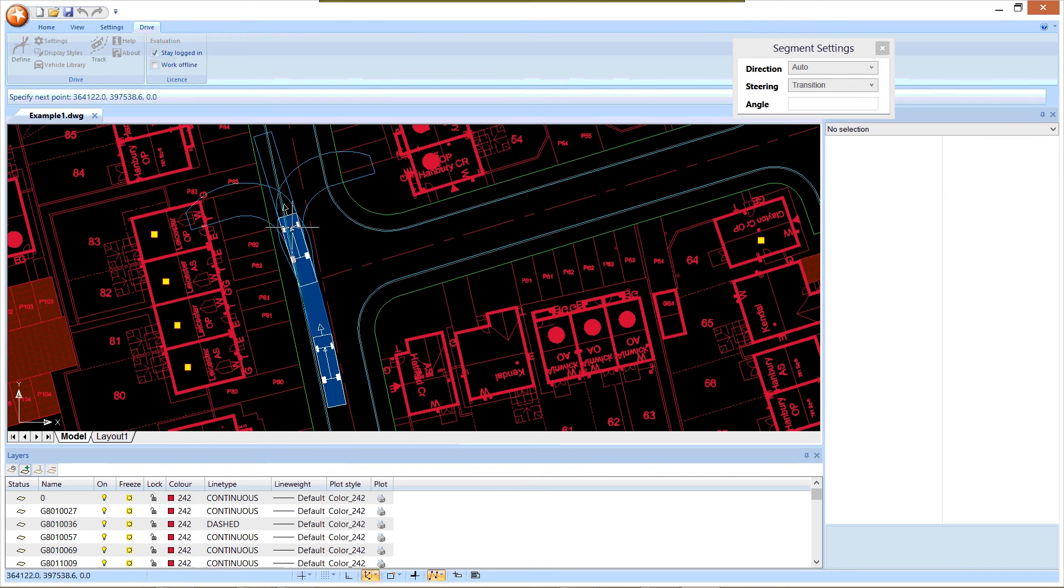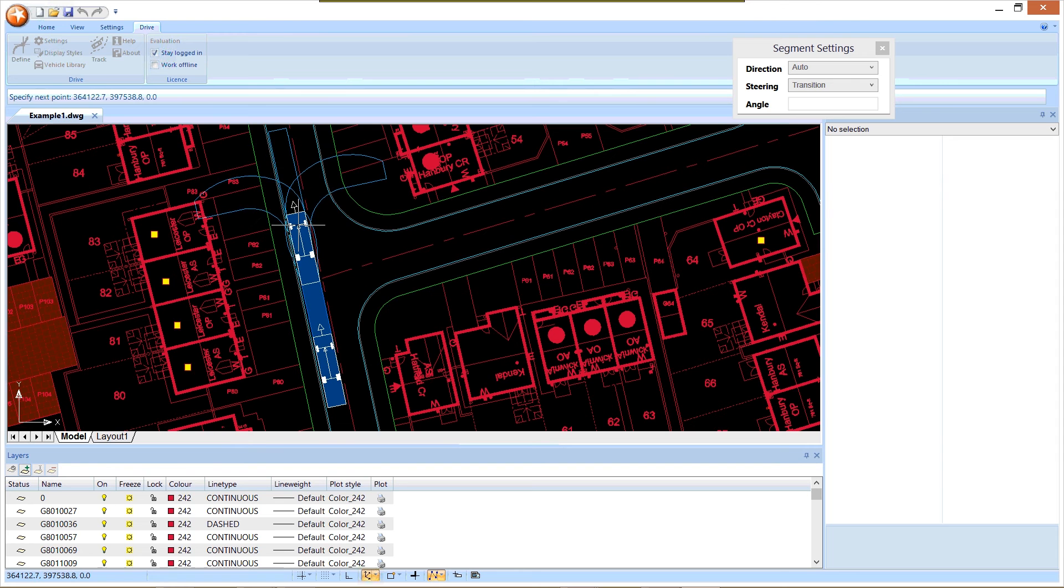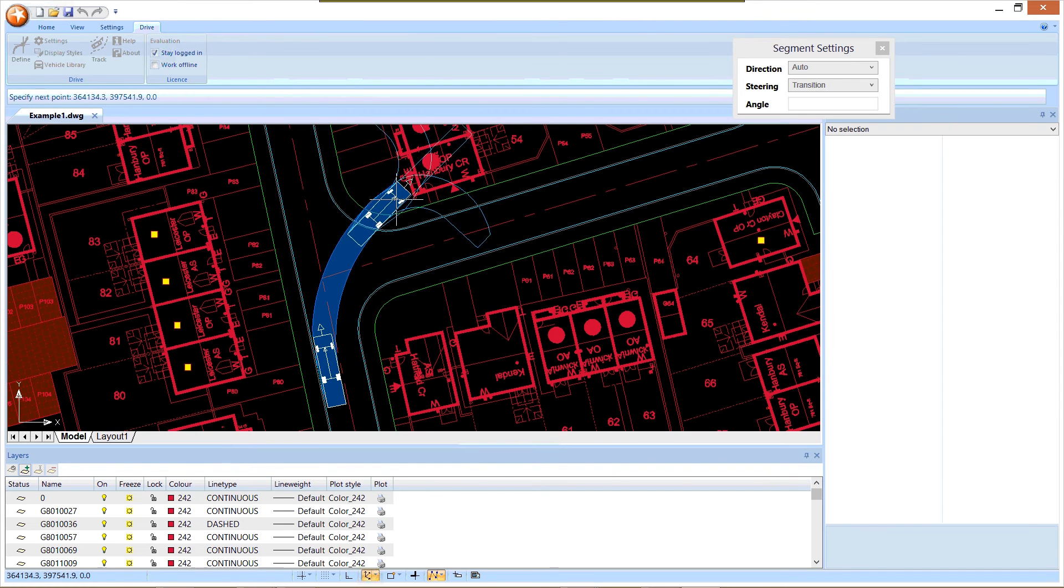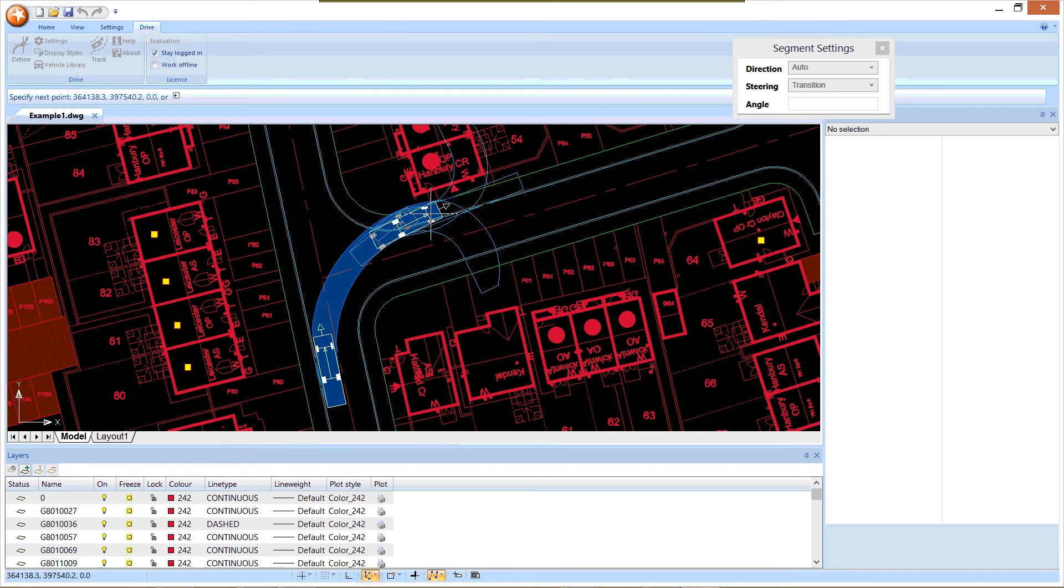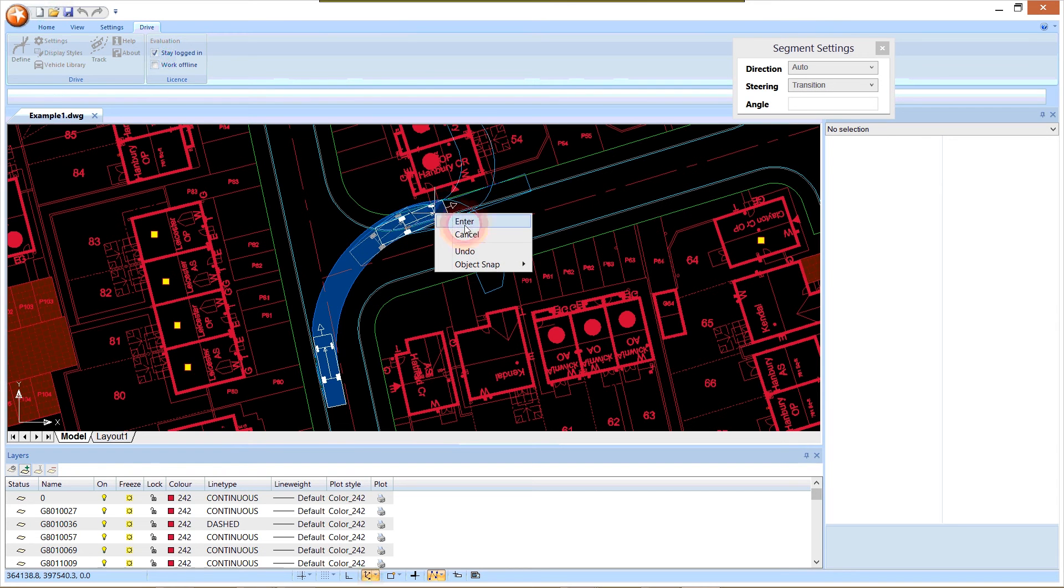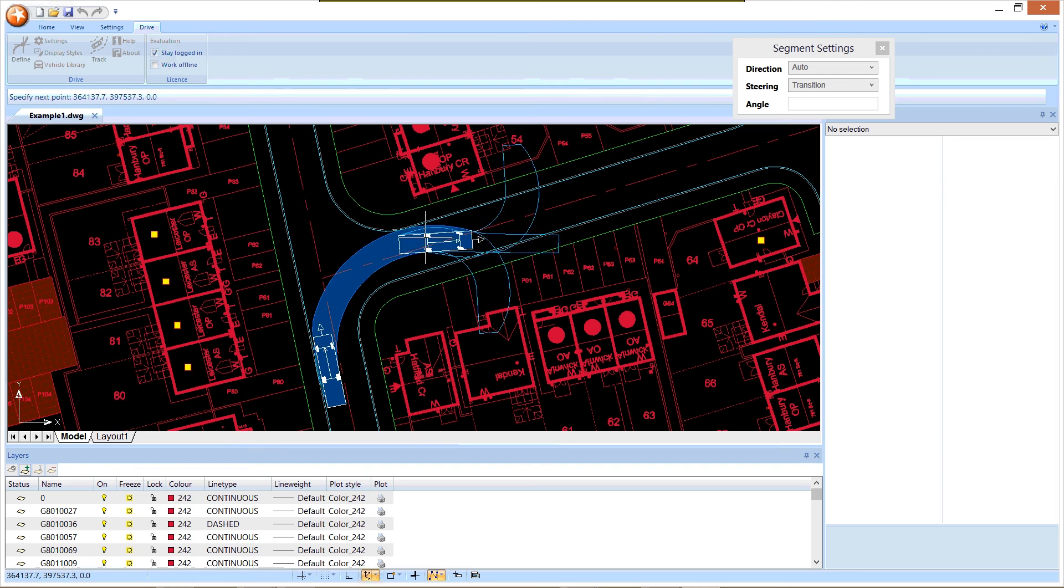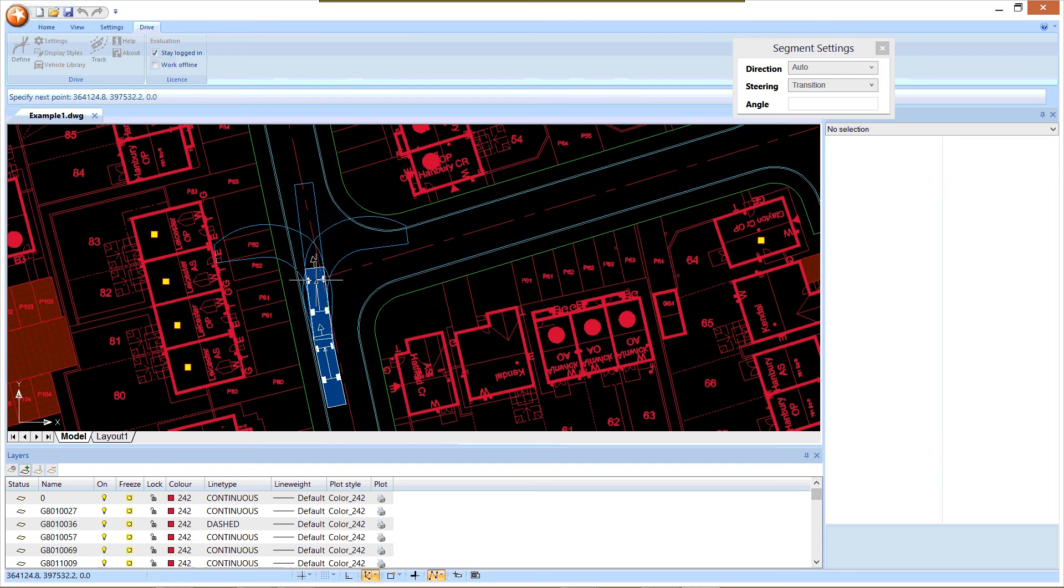As I move the mouse, we can see immediately that the swept path envelope is calculated in real time. I've just got to click where I want to take the vehicle to. If I don't like the position I've moved to, I can right click and say undo and then do it again.